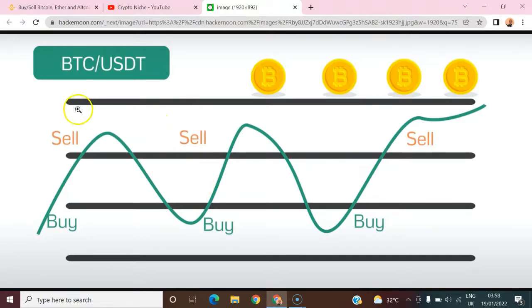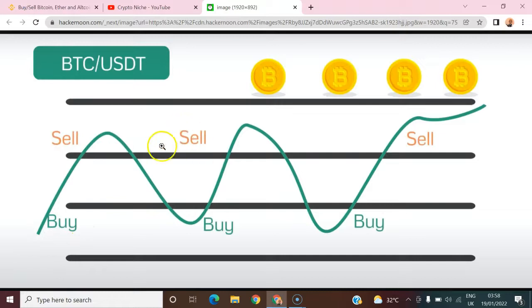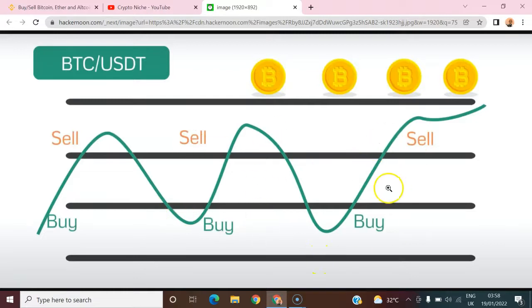If that is the case, you want a bot that will automate this process. Instead of doing manual buying and manual selling, you only need the bot to be configured correctly and it does all of these things by itself on autopilot.